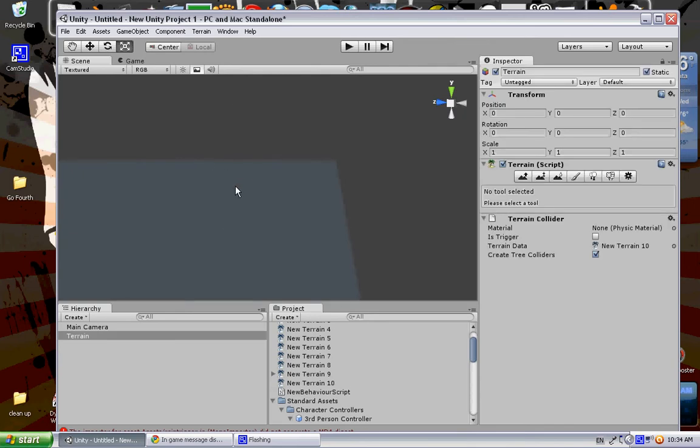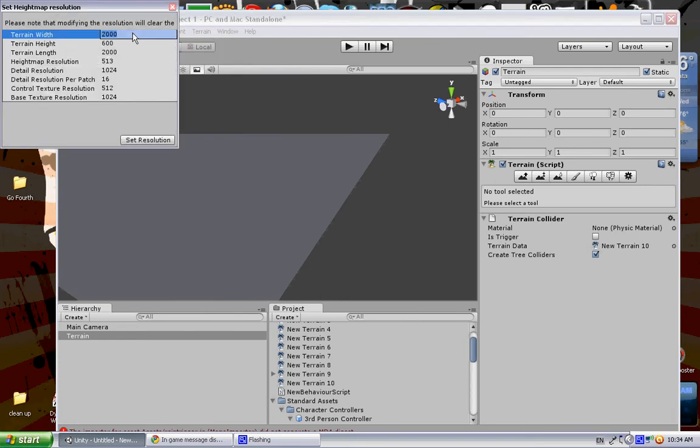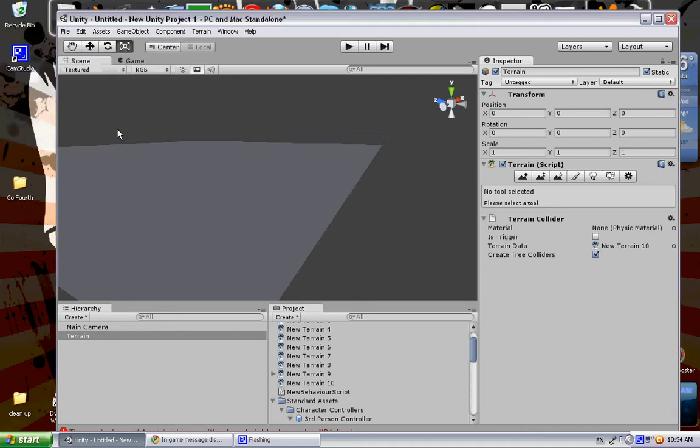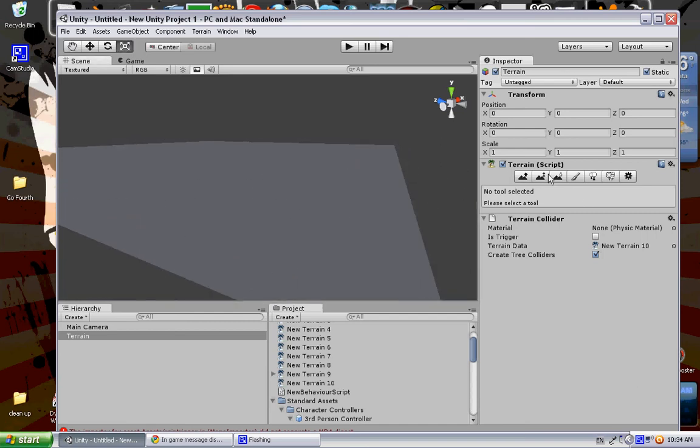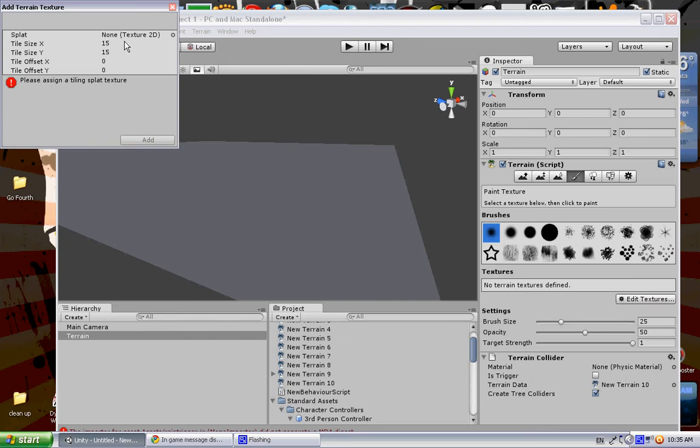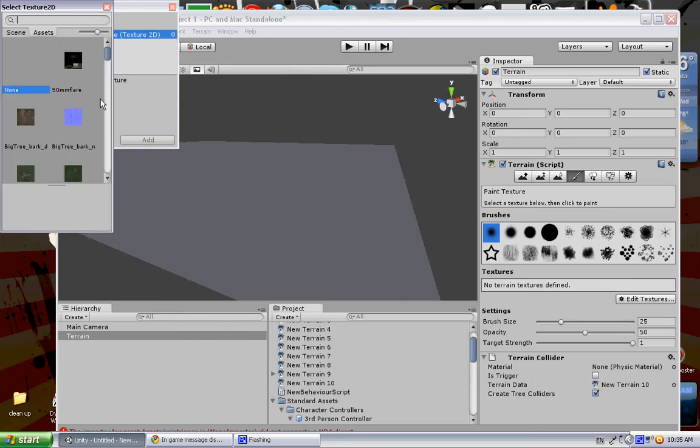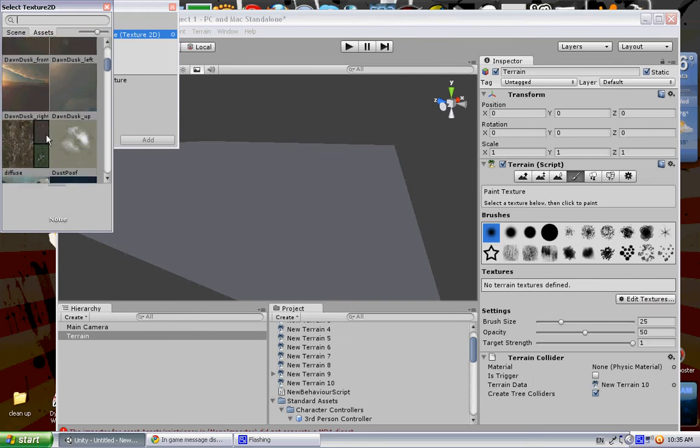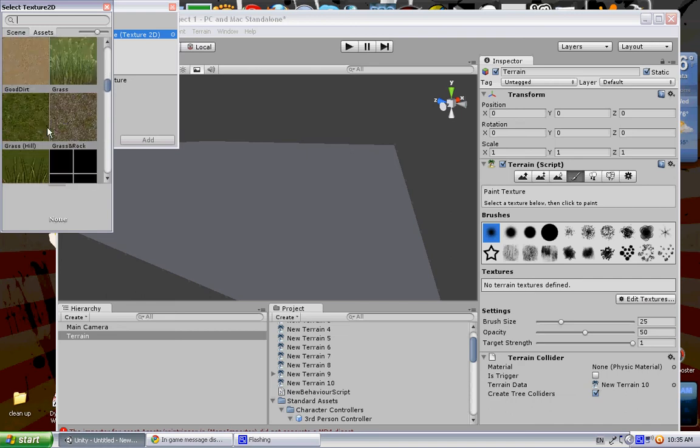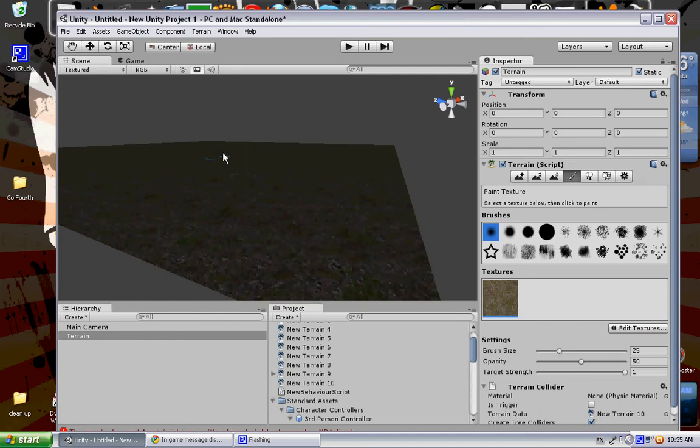Here I have my terrain. I'm going to add a different texture to the terrain just so that we can tell stuff apart. Scroll and scroll, get that wheel rolling. Here we are: grass rock. Add that. Then I'll add a point light.